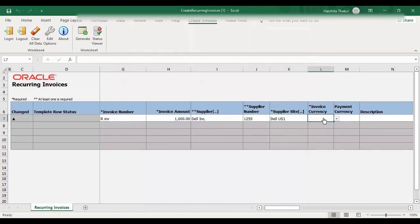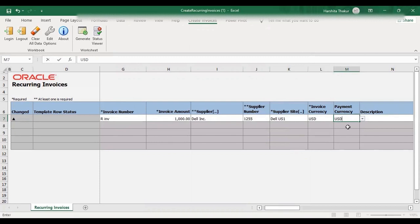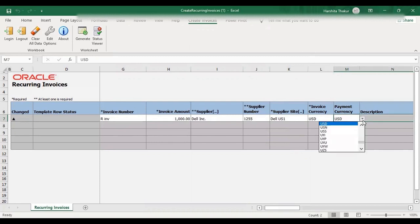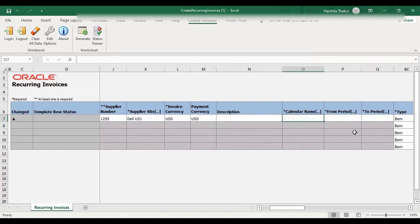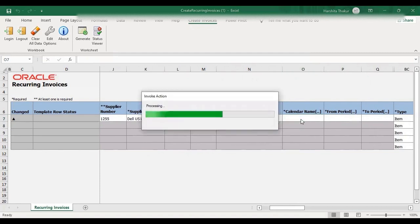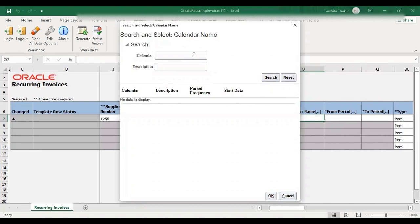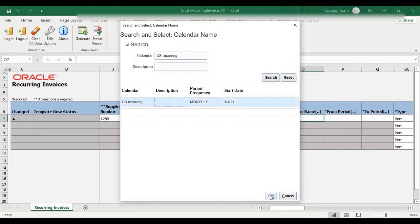After this, give the invoice currency — that is USD. Payment currency also USD. Then we will select the calendar — that is the payable calendar which we created in the first step. Just double click here. Search for our calendar — that was US Recurring. Search, select, and OK.